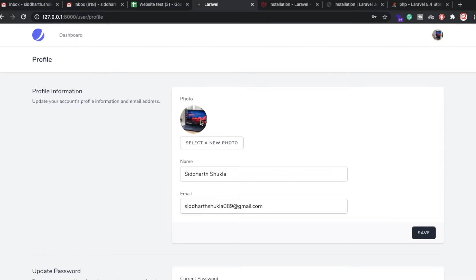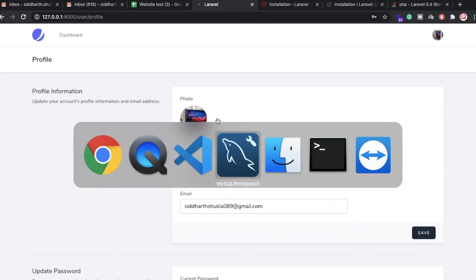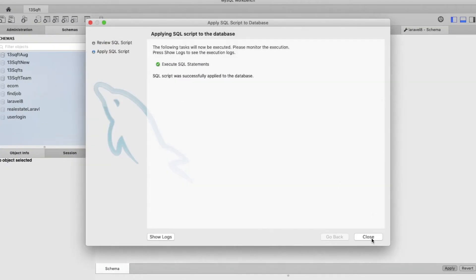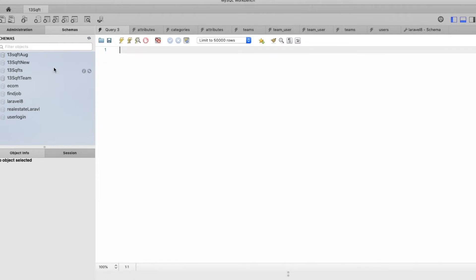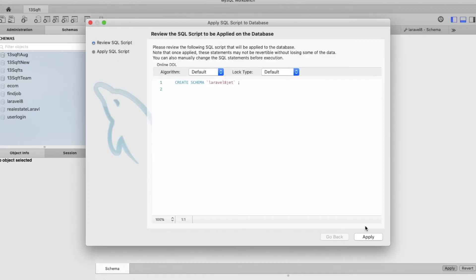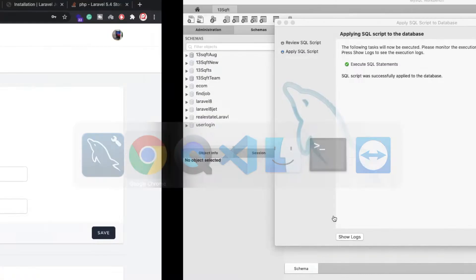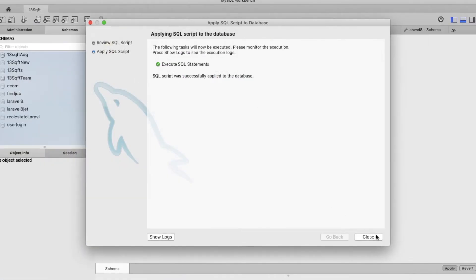First of all we have already installed Laravel 8. I am going to delete my existing database first and create a new one. I am going to create a database called 'laravel8jet'.